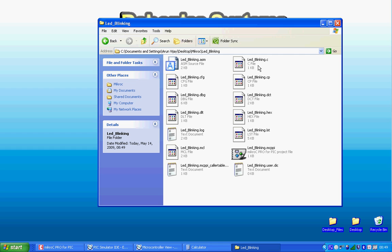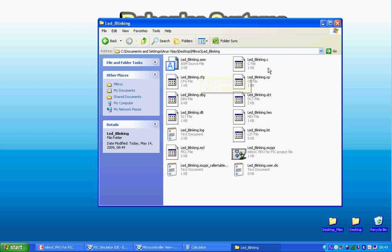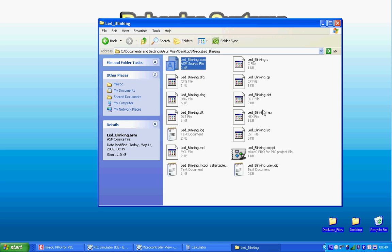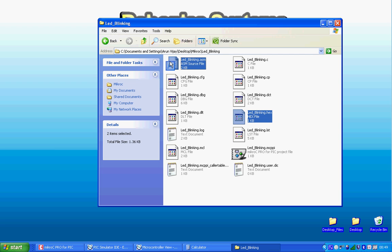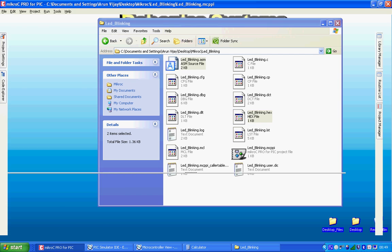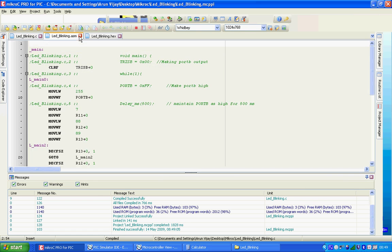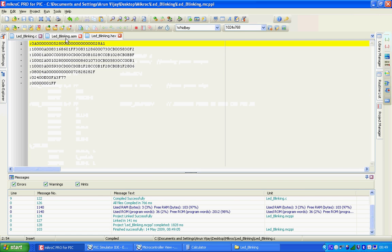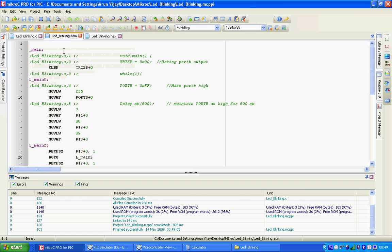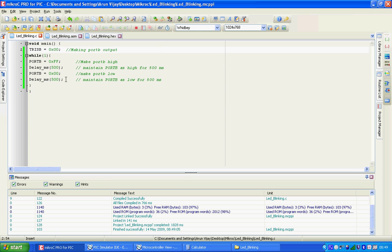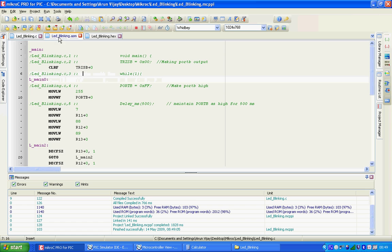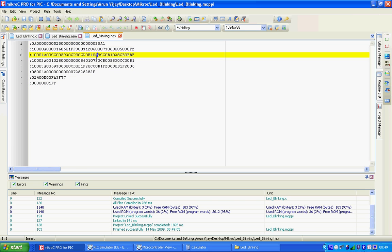There you go, the asm file. Let me explain what the compiler does. Whatever you write in C, it compiles it and converts it into assembly code, and from there it generates hex code. This is the machine readable code. PIC microcontroller understands only this and not this. Your compiler makes your job easy of generating the hex code by itself. So you don't have to write assembly code, generate hex files and program it. It makes the job so easy for you.